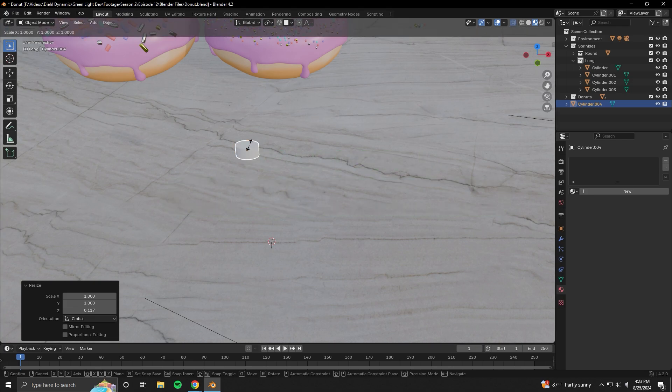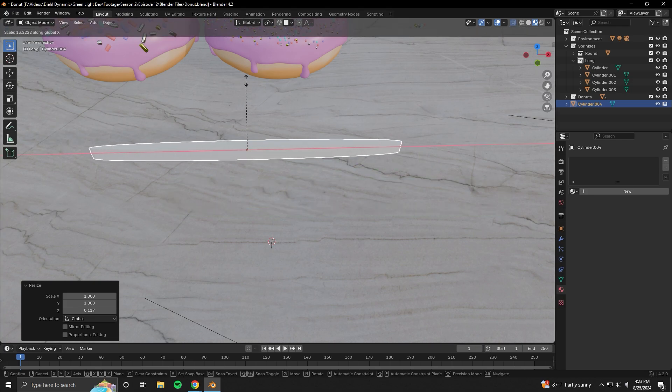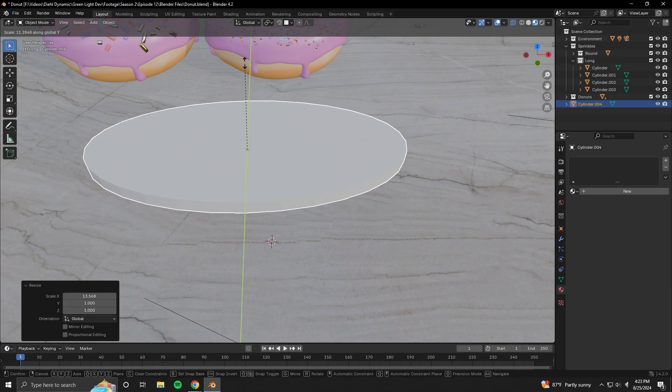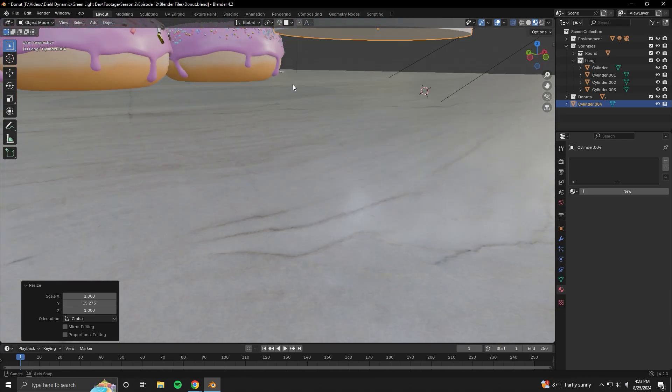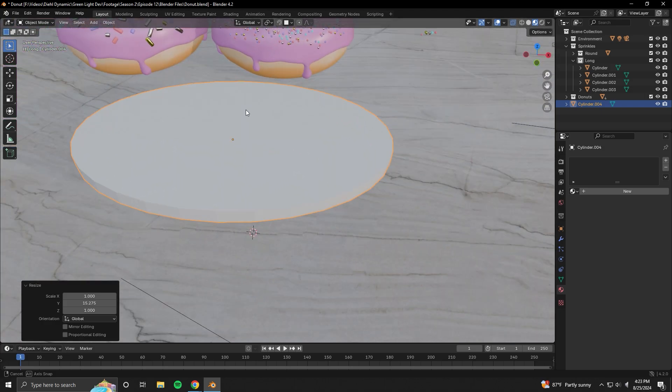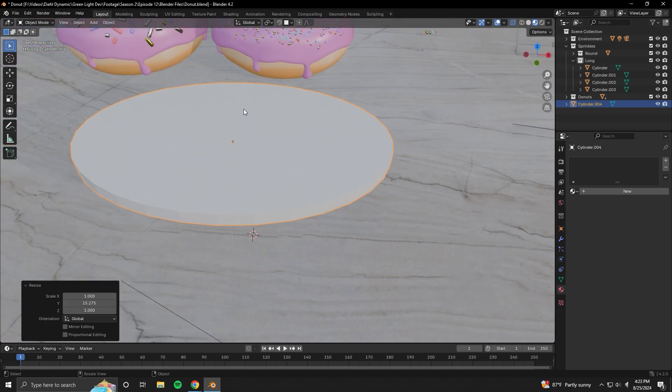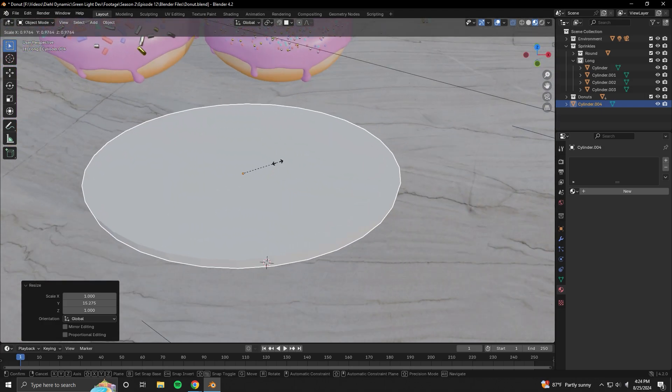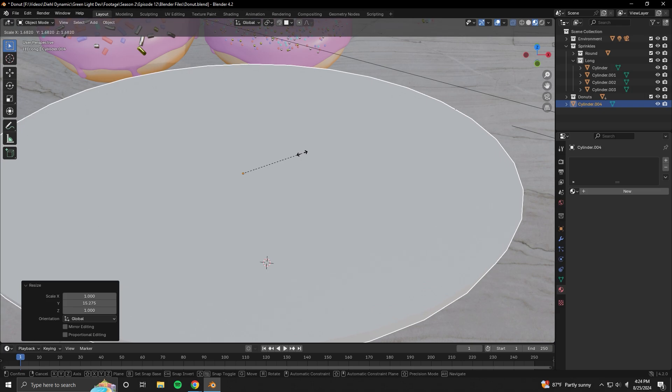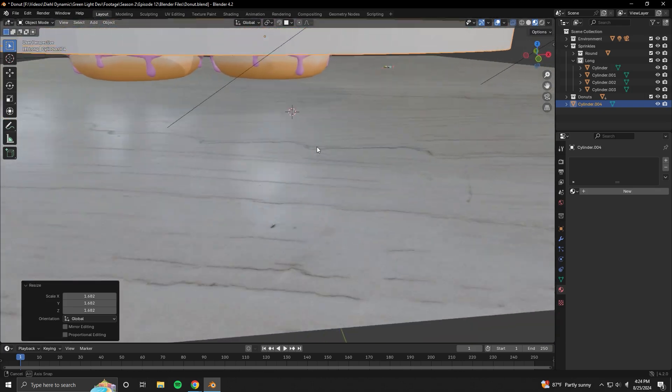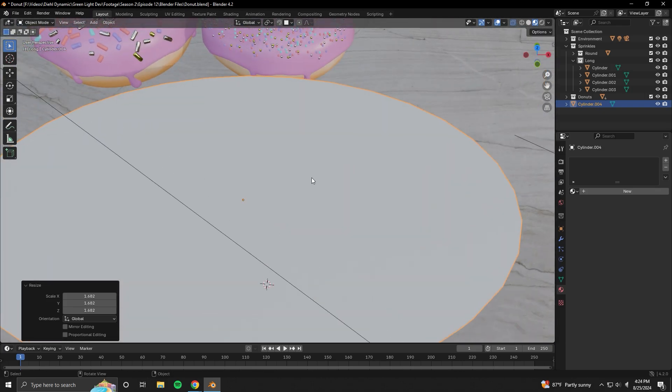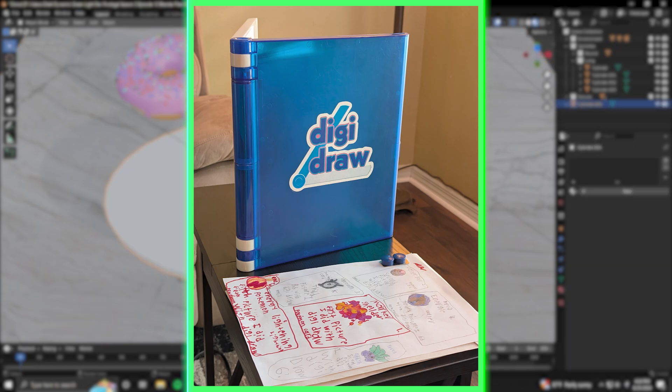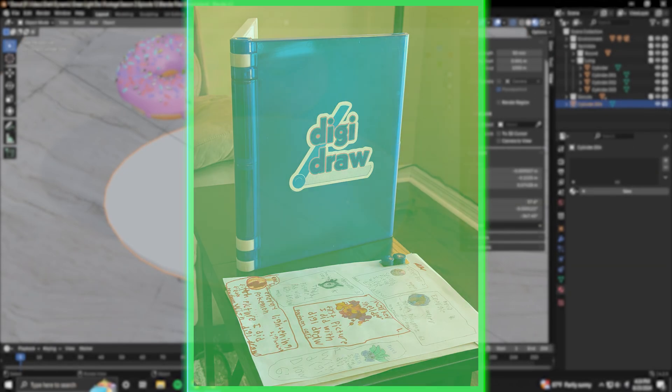You want to know something though? Growing up, I had my different phases of dream jobs that I wanted to do when I was older. And for a good while, I wanted to be an artist when I grew up. This is real. I loved drawing and one of my favorite childhood Christmas gifts that I received was a digi draw.